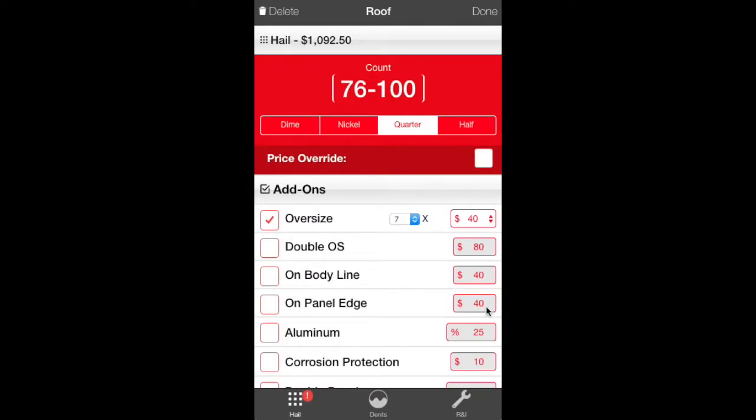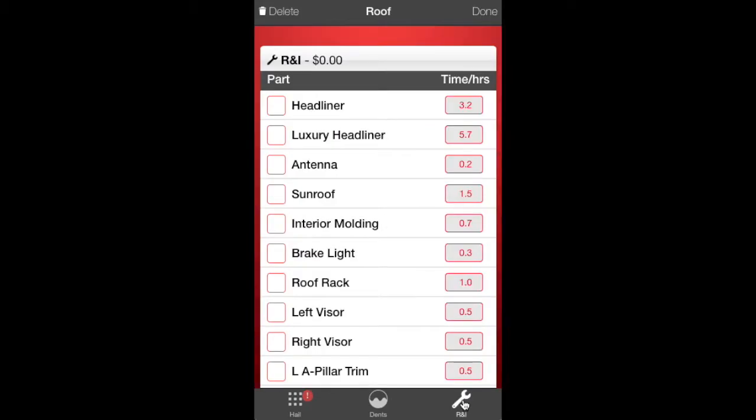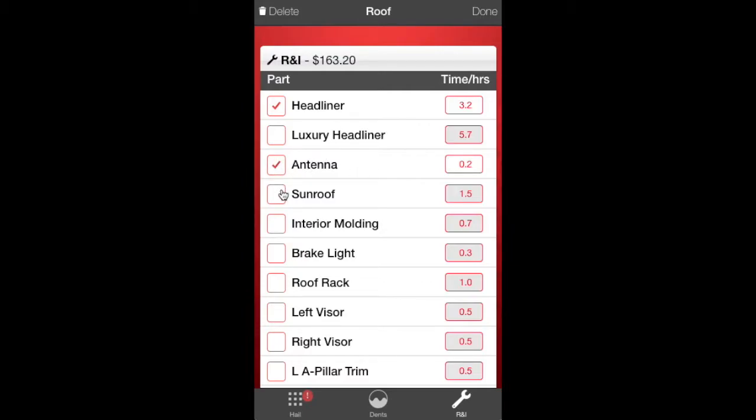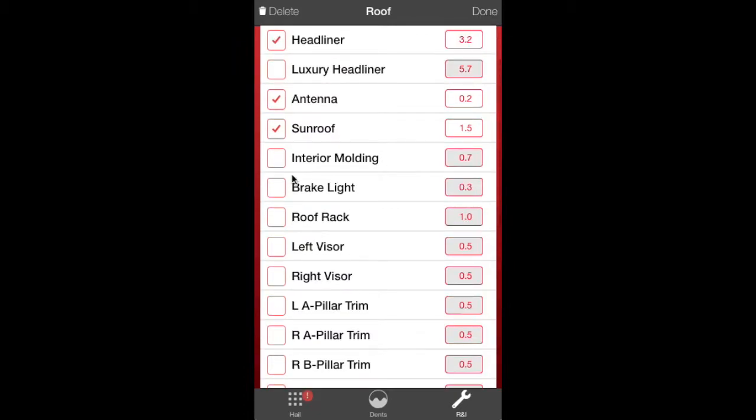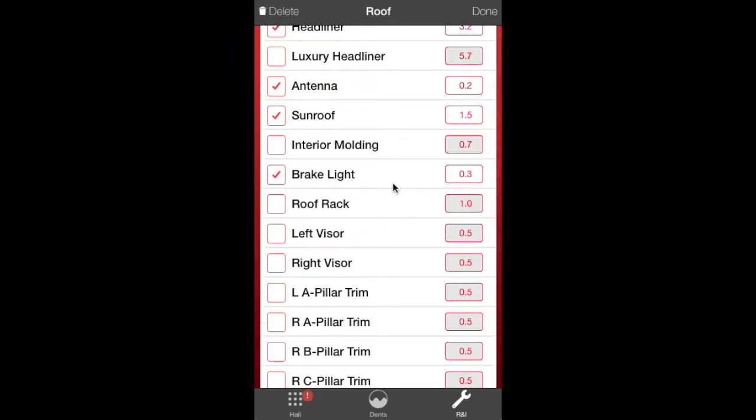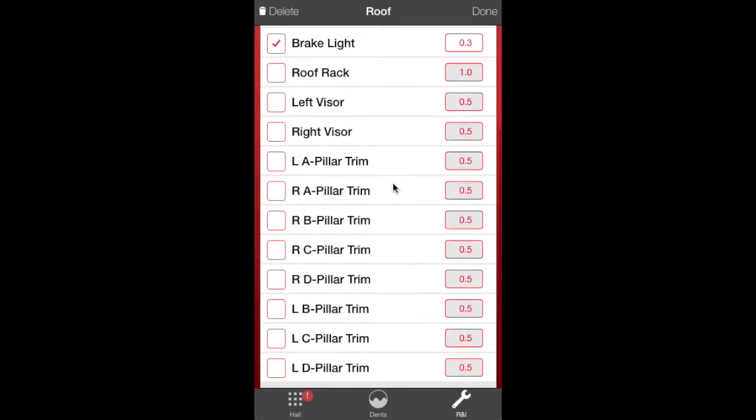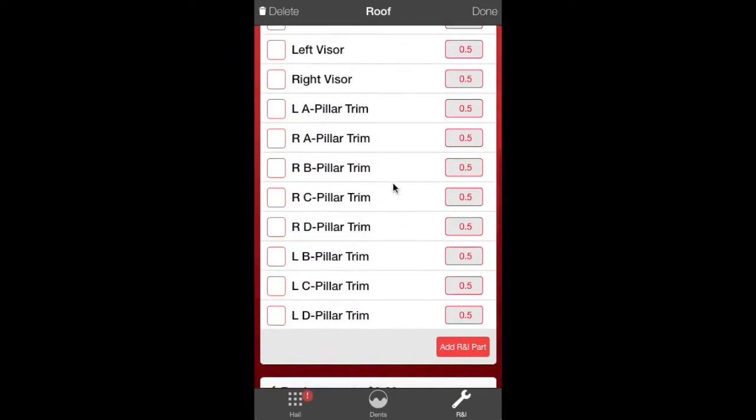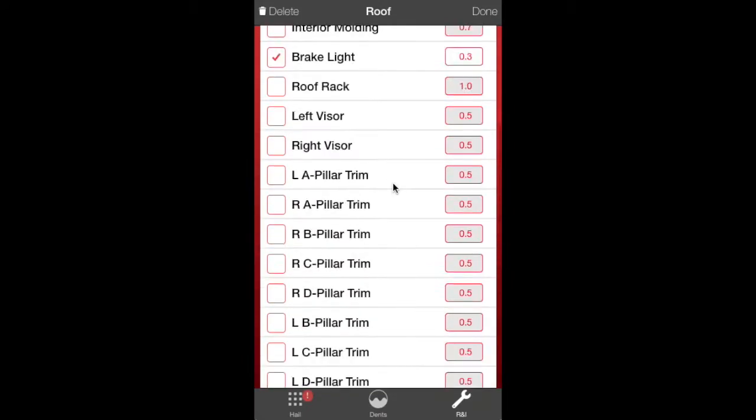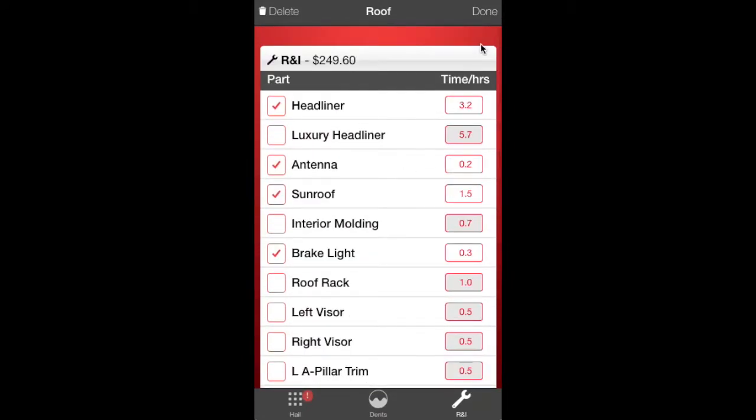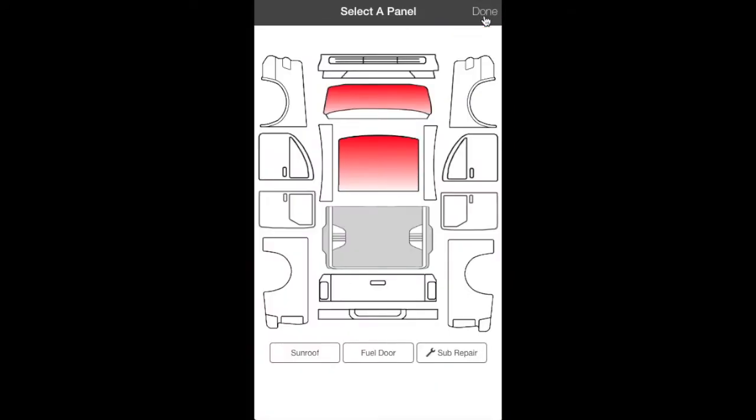Also, we're going back to our roof. We're going to click R&I. And we know the headliner is going to come down. And it has an antenna in the front. You can also change the headliner to whatever it is. If the insurance company has something different, you can change it to that. We're going to do the antenna, the sunroof. We're going to leave it at the default times. And the brake lights. Also, you can do replacement parts, as well.